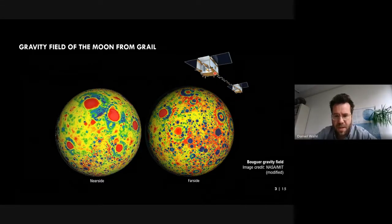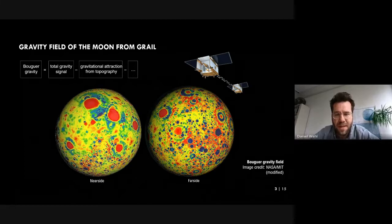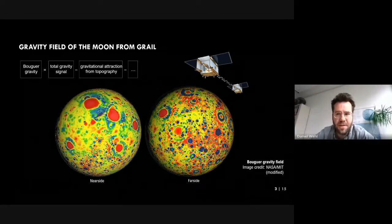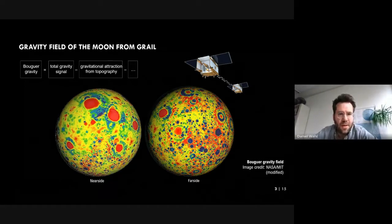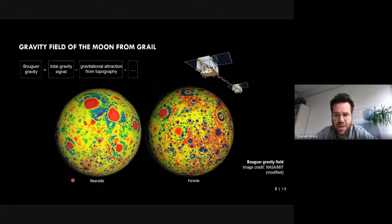The mission design of GRAIL was similar to the GRACE mission, where two orbiting satellites were put into lunar orbit. By measuring changes in distance between the two satellites, the gravity field below them could be obtained. Unlike GRACE, which measures monthly changes in Earth's gravity field, GRAIL was dedicated to observing the Moon's static gravity field. This figure shows the Bouguer gravity field of the Moon with the near side on the left and far side on the right. Bouguer gravity is a special gravity field where the gravitational attraction from surface topography is removed, making the inner mass distribution below the surface visible.